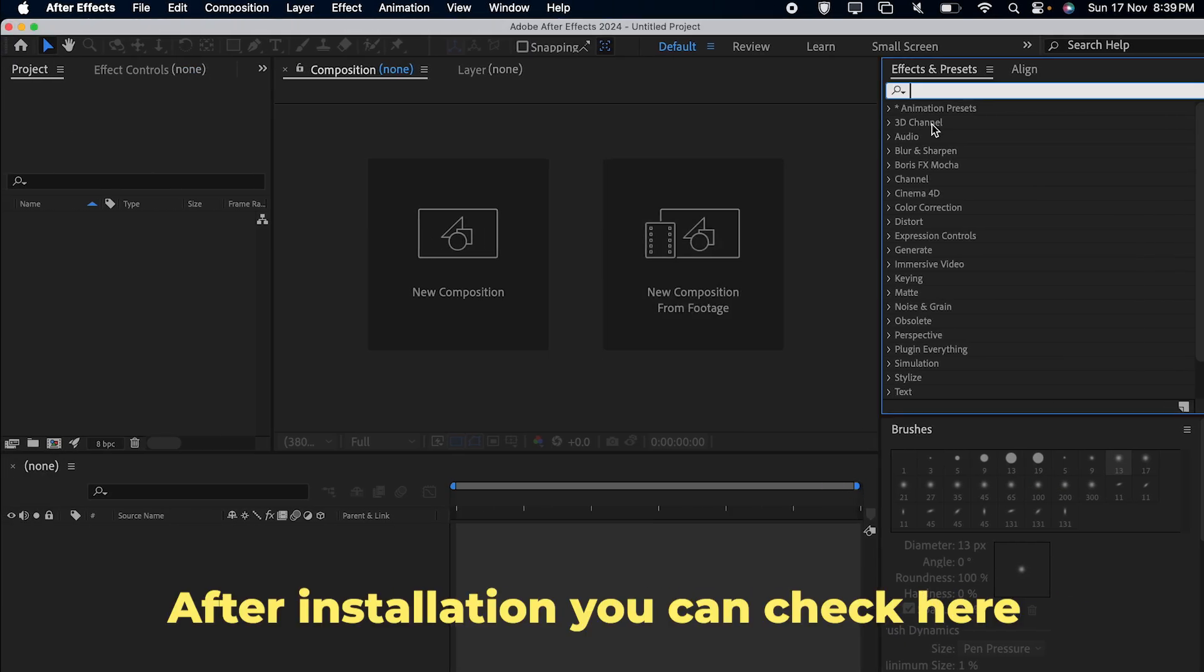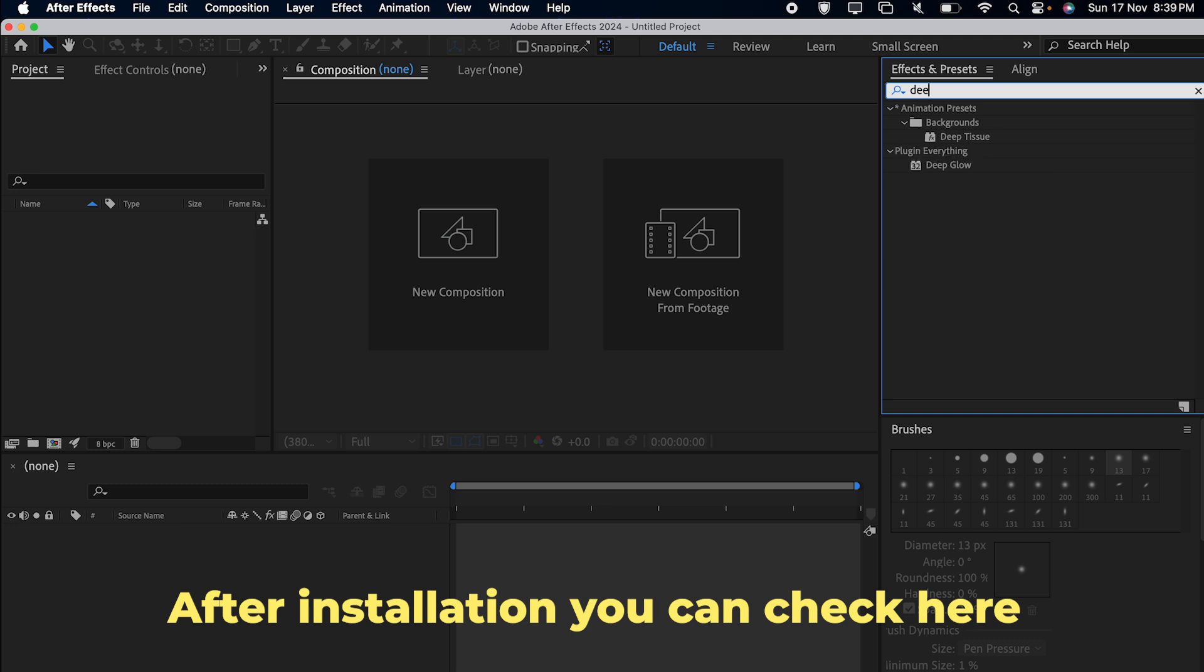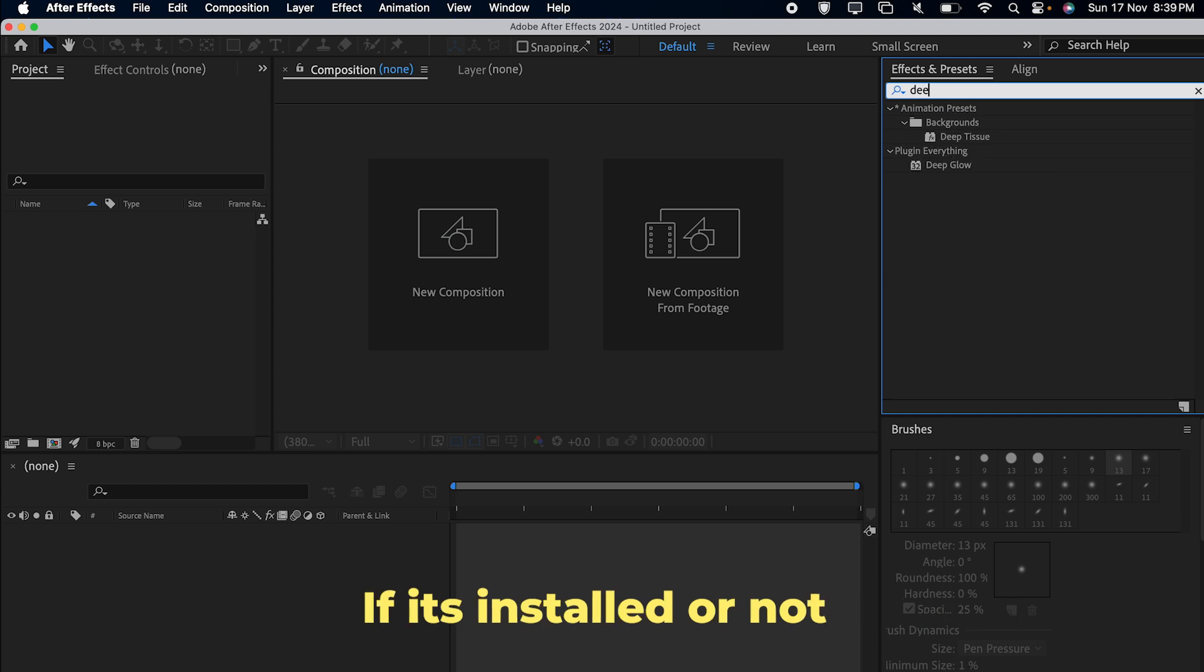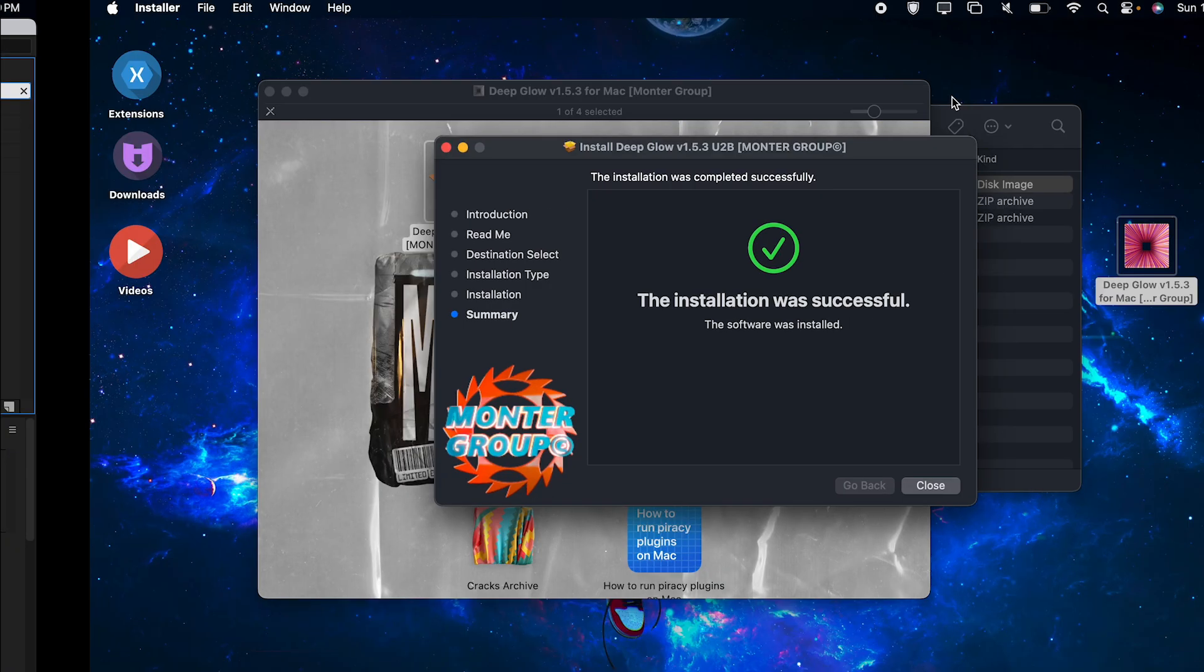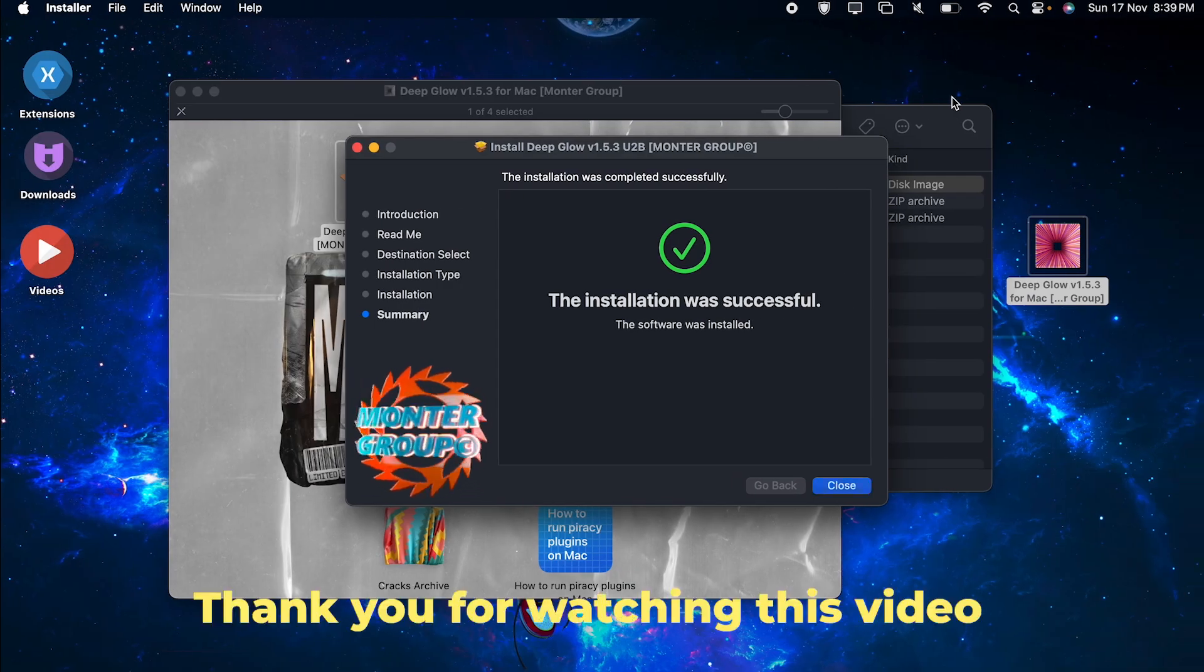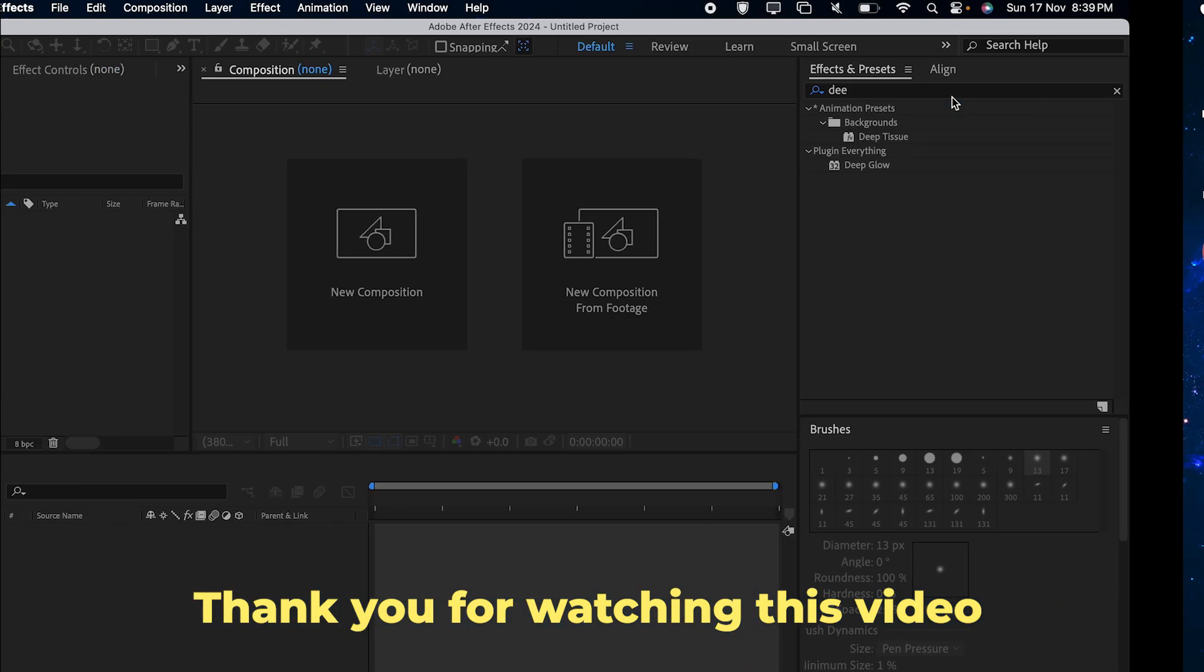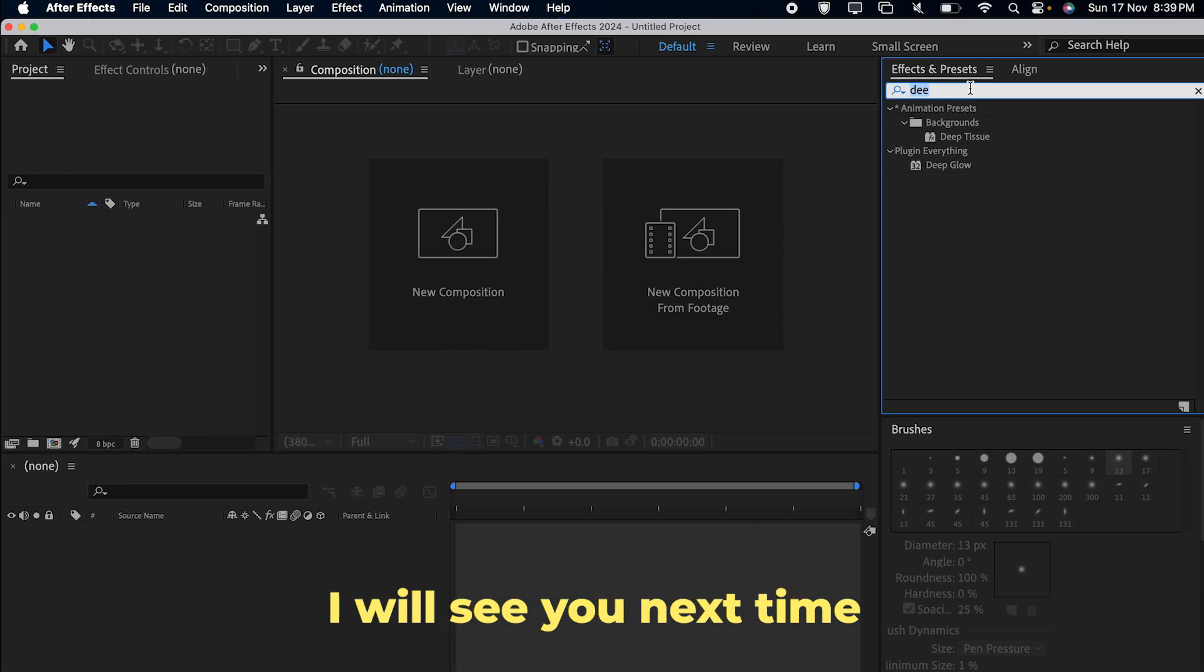After installation you can check here if it's installed or not. Thank you for watching this video, I'll see you next time.